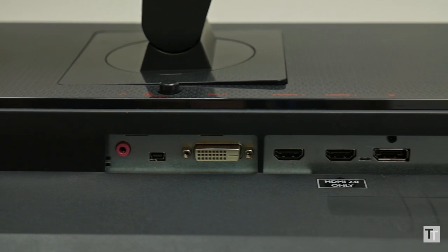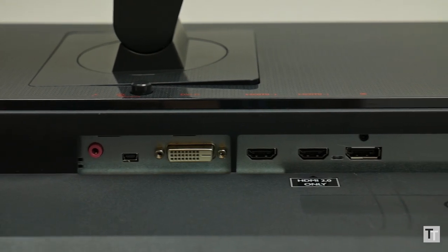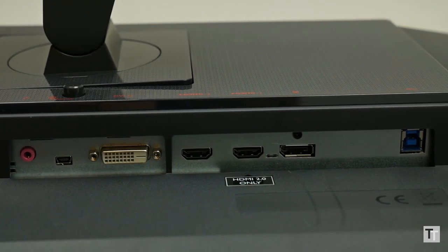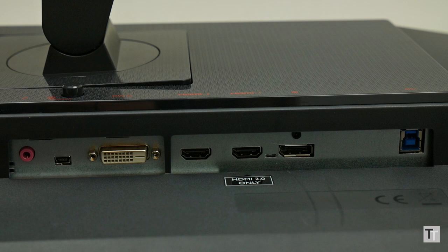Because it's not G-Sync, you aren't limited for connectivity, so you get two HDMI and a DVI, as well as the DisplayPort that you'll need for FreeSync.